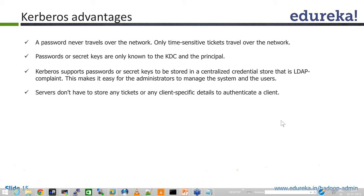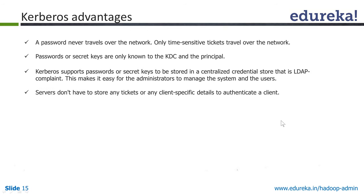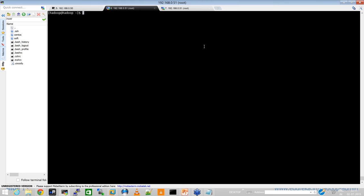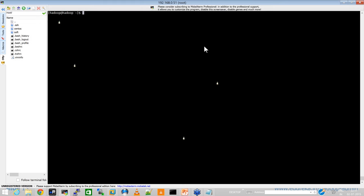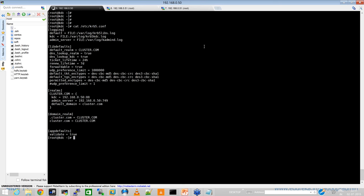The advantages of Kerberos are that you don't really send passwords over the network. Passwords and secret keys are only known to your Key Distribution Center and the principals. It can support passwords or secret keys stored in a centralized credential store that is LDAP compliant. Here I'm using the key distribution center built with the help of the krb5.conf file.